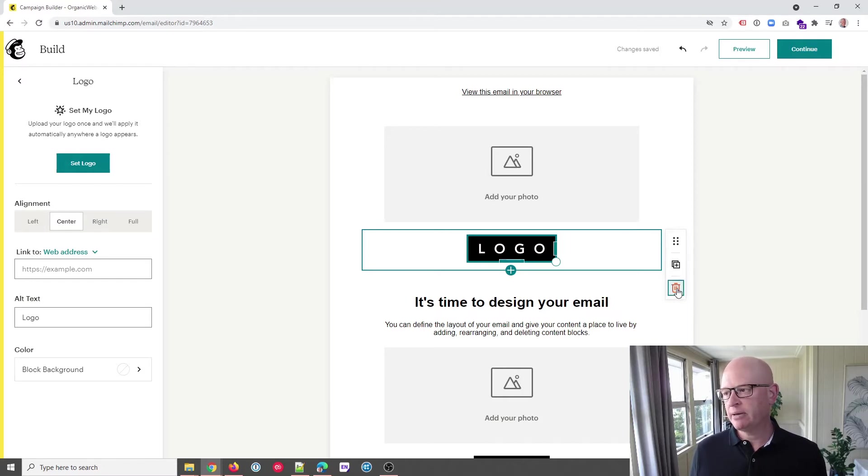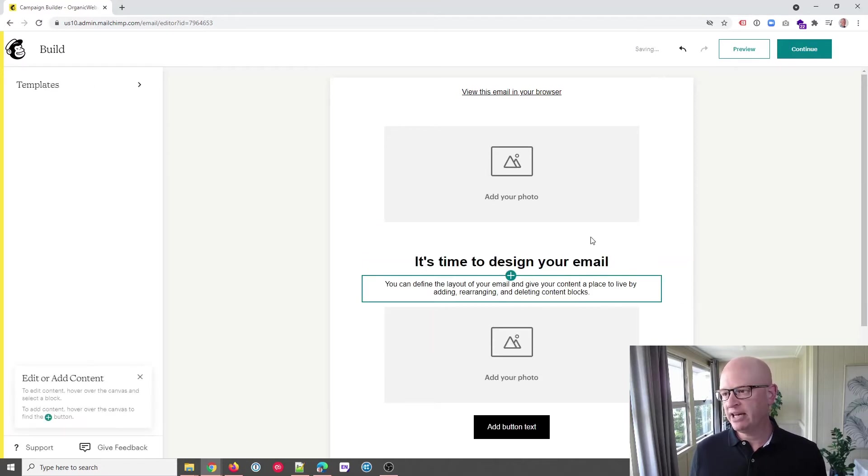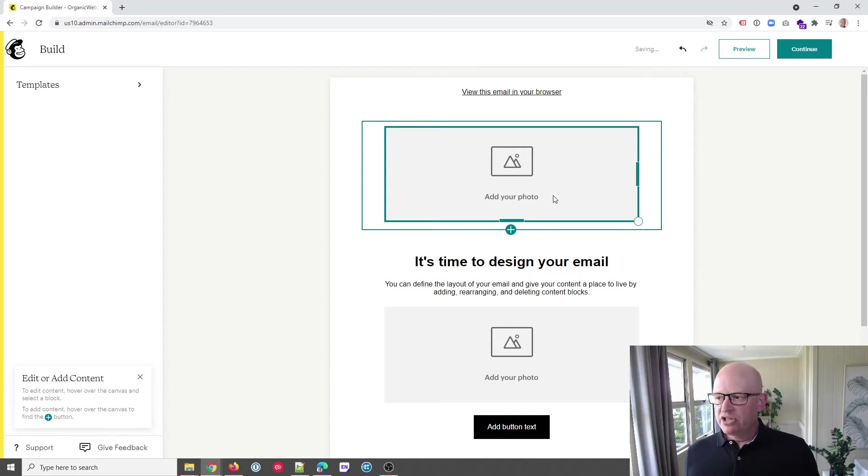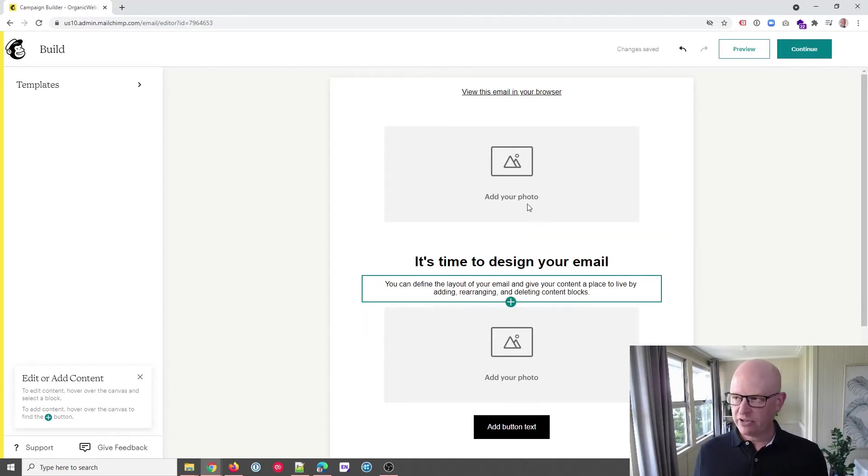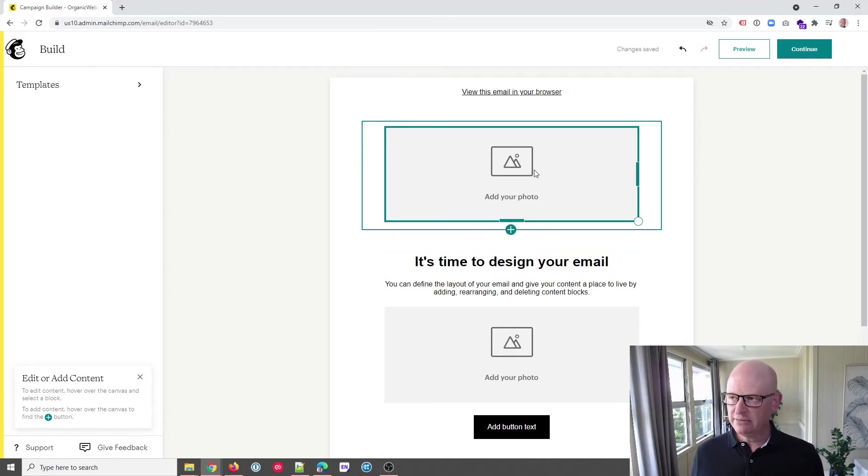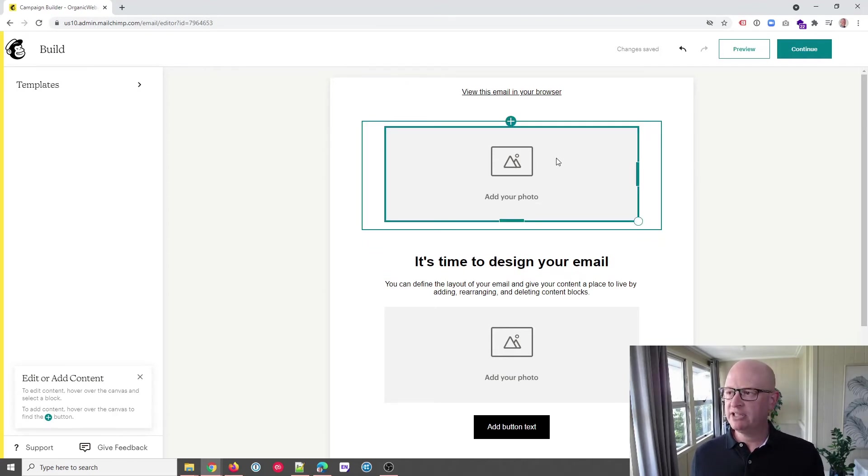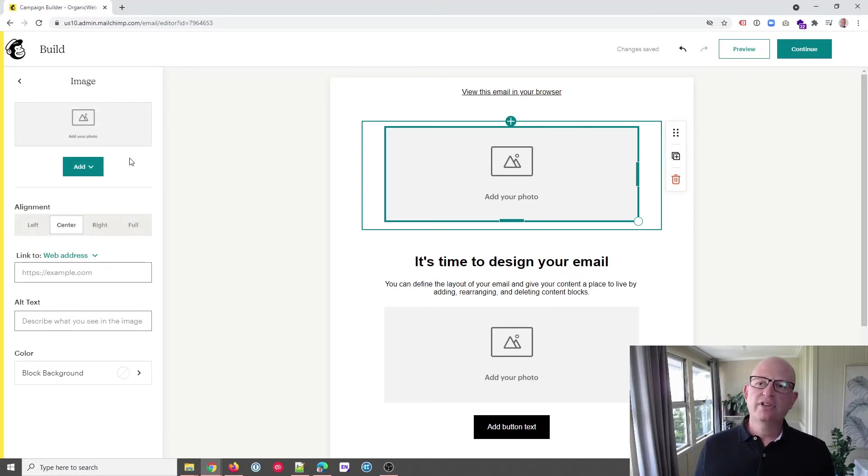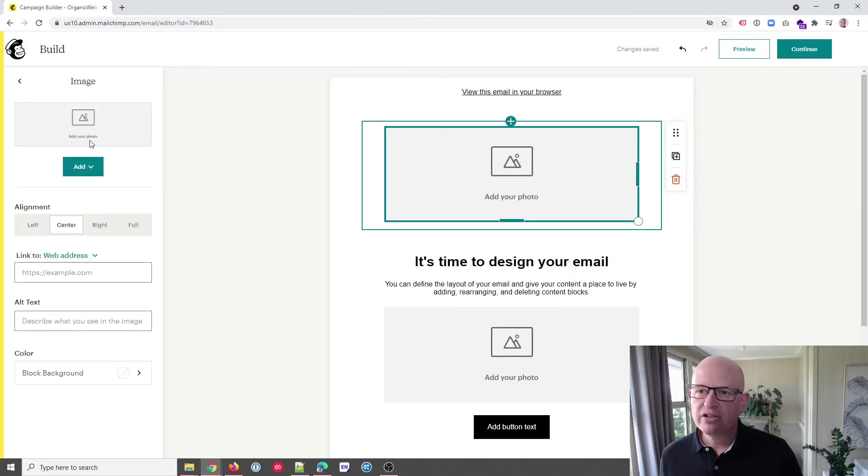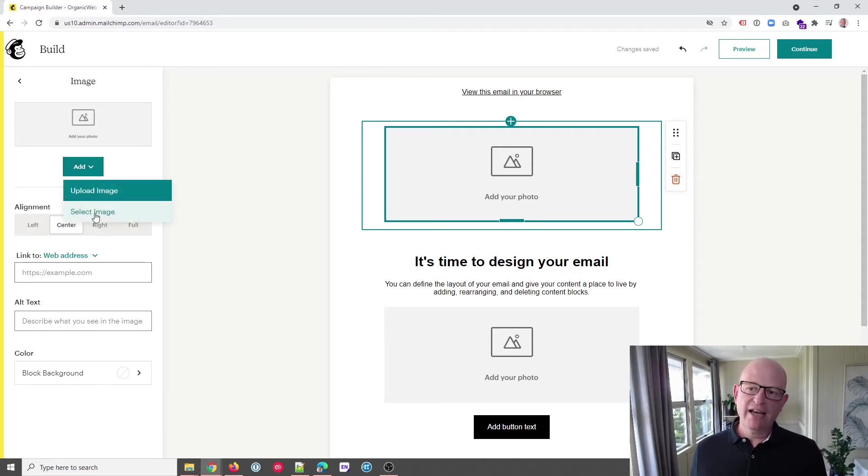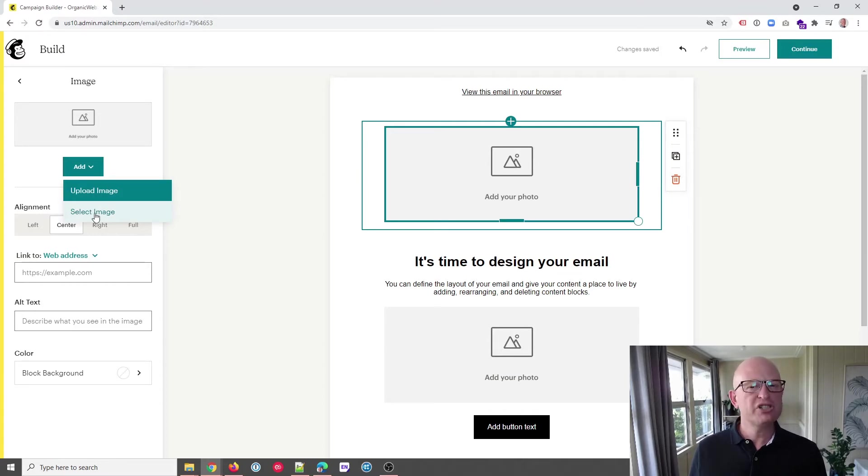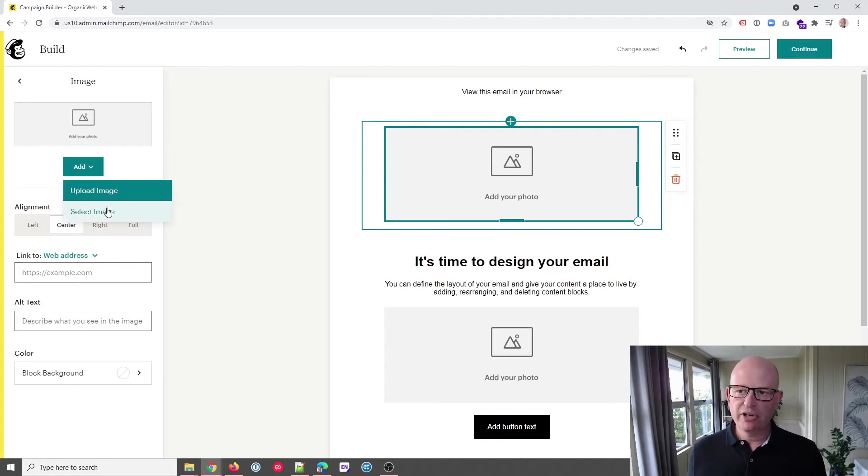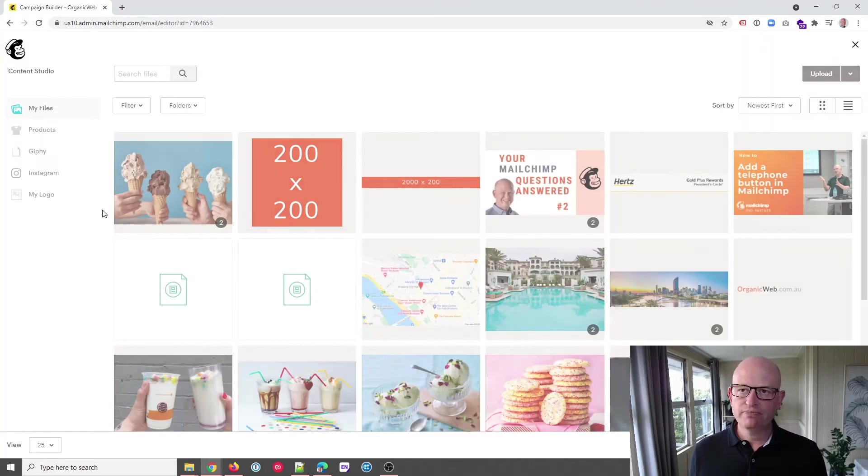Okay, so to add an image anywhere, whether it's there, whether it's at the top, whether it's underneath here, all we do in the new email builder is we click in the block. Then to the left hand side you'll notice that we can click add and we can either select image which means go to the content studio, which I'll show in a second, or we could upload an image from our local computer. But if I click select image,